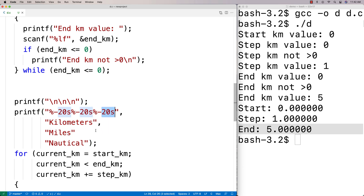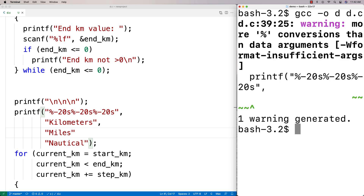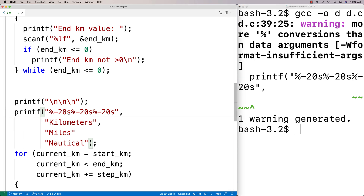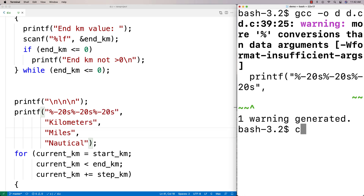When I compile and run, I get an error: 'more percent conversions than data arguments.' I forgot the comma between the string arguments. After adding the comma and recompiling, it works correctly.